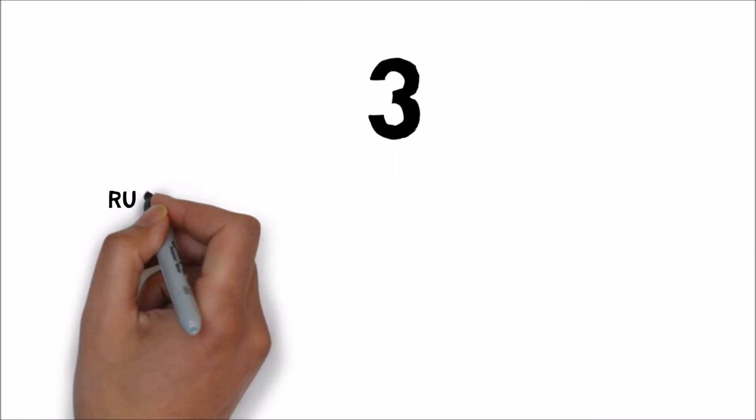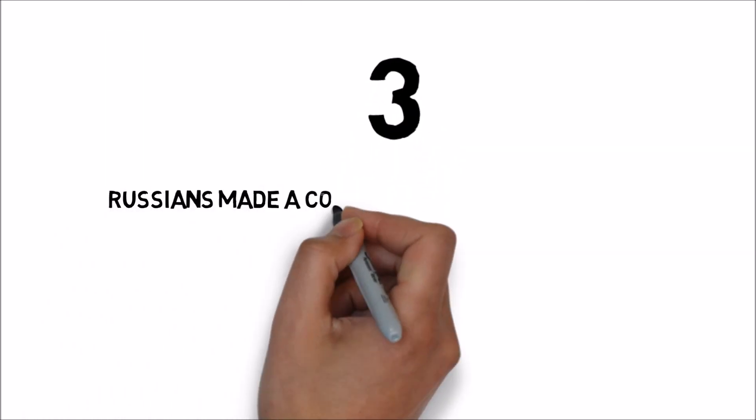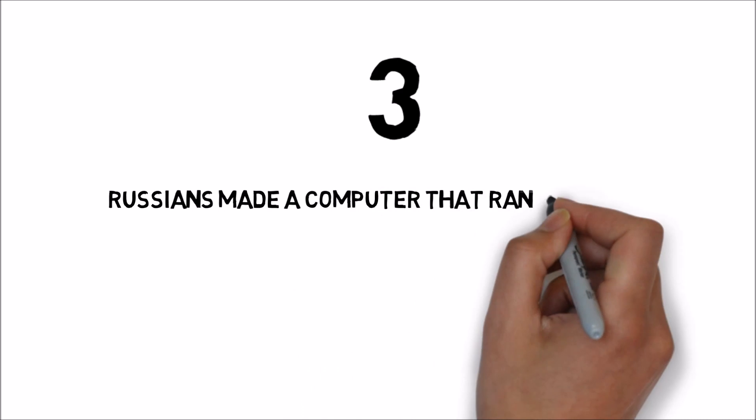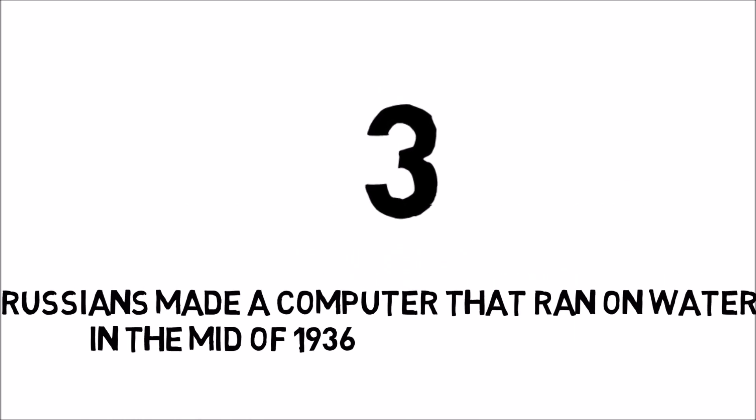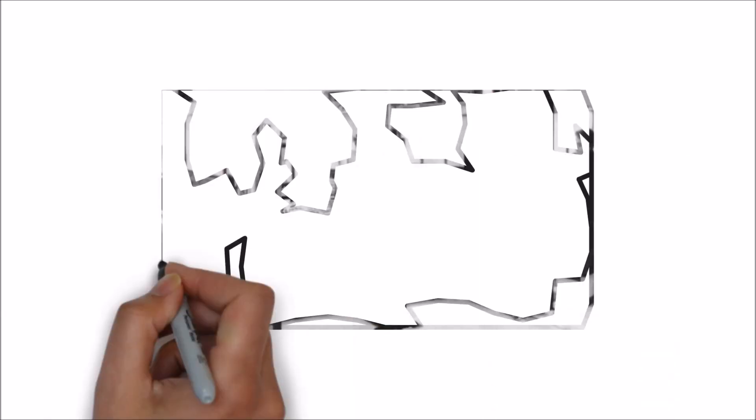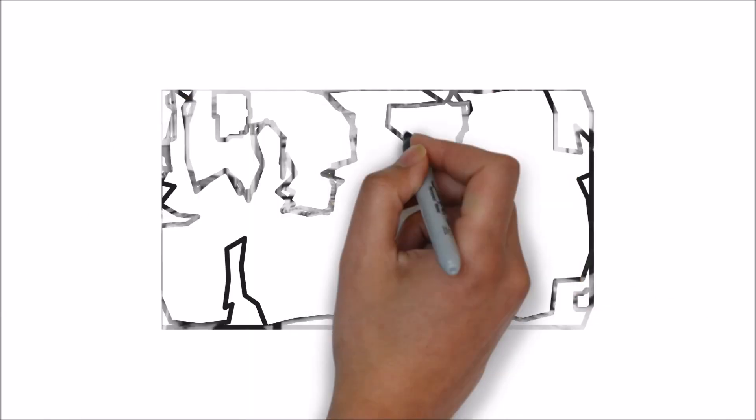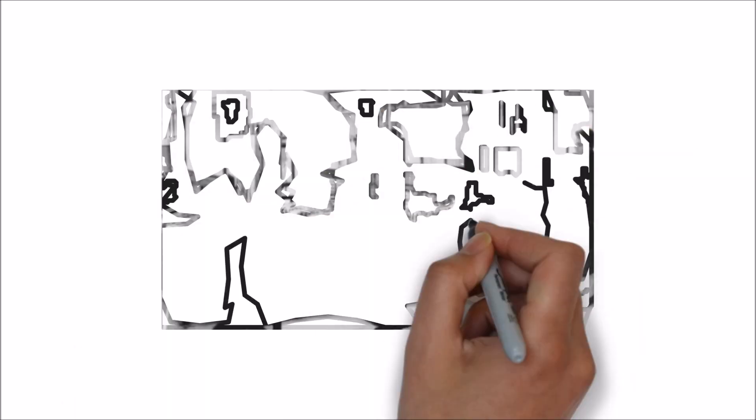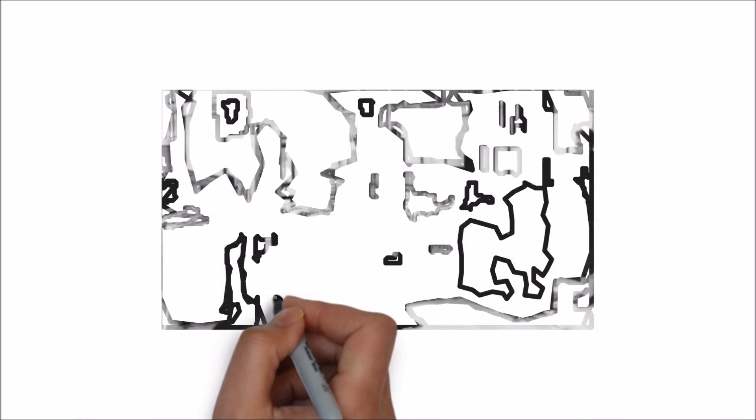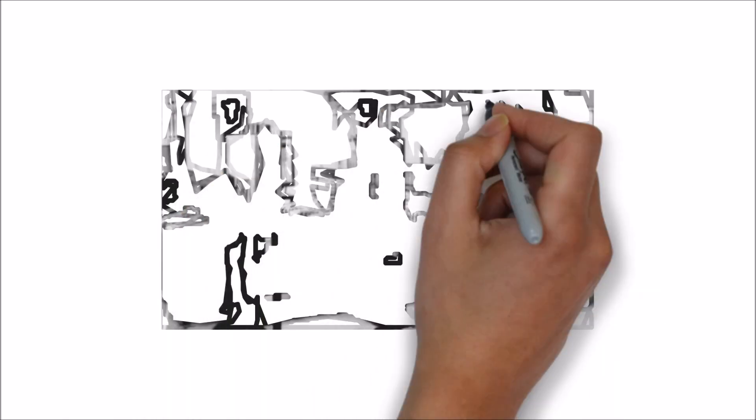Number 3. Russians made a computer that ran on water in the mid 1936. It's hard to imagine a world without our iPads, iPhones, Macs, tablets, and laptops.